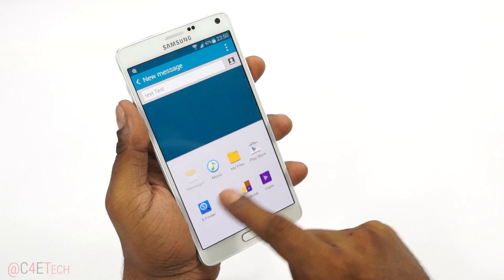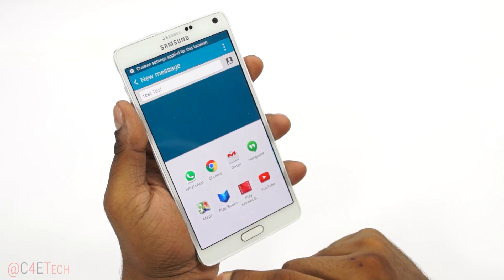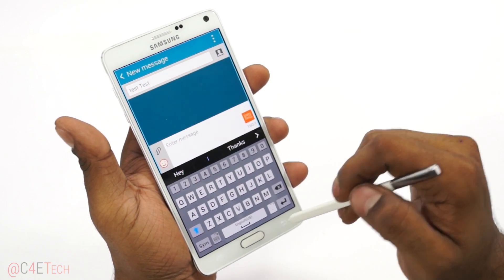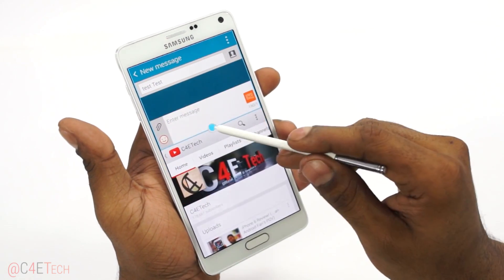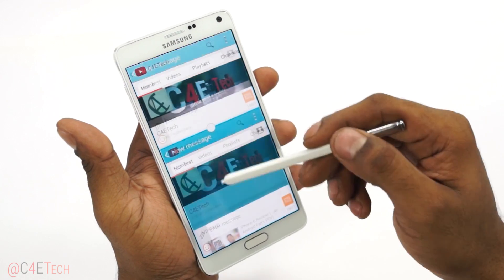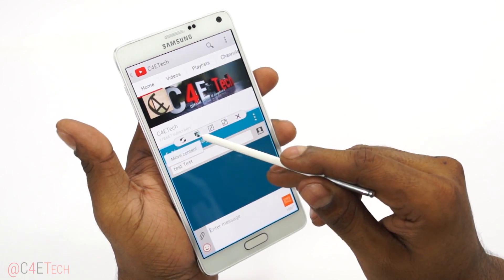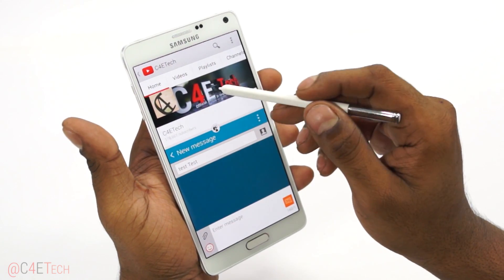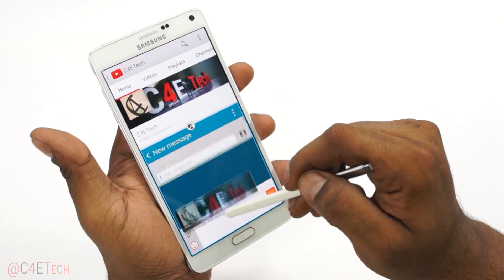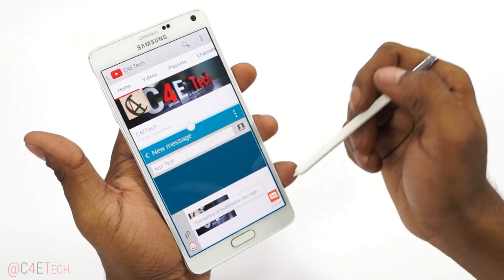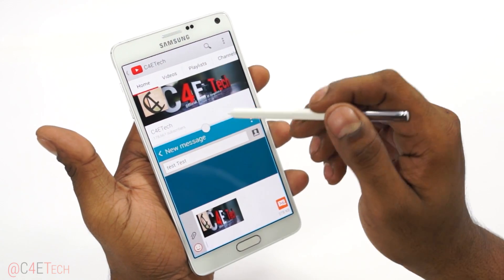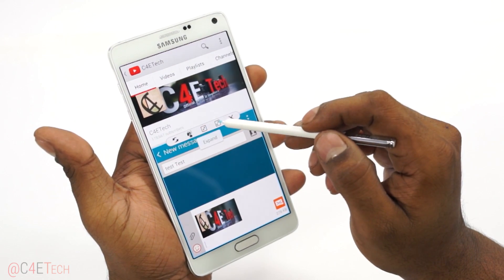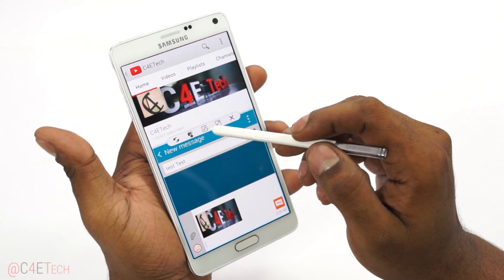From here I can select the next app that I want — say for example, I choose YouTube. You can just drag it around to resize. Tapping here gives you different options, including switching windows and the option to move content. So say for example I want to move this here — that's it, as simple as that. You also have other options: you can collapse the window, expand it, or close the application.